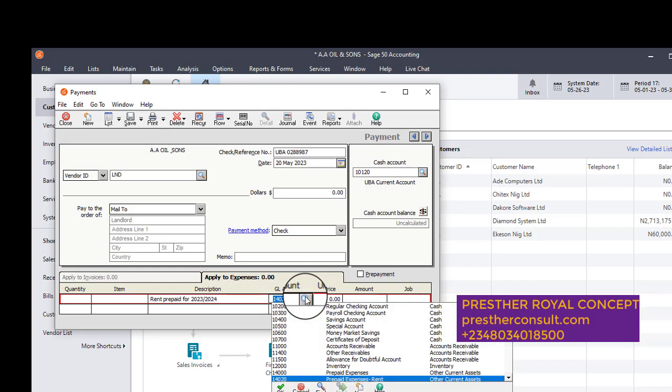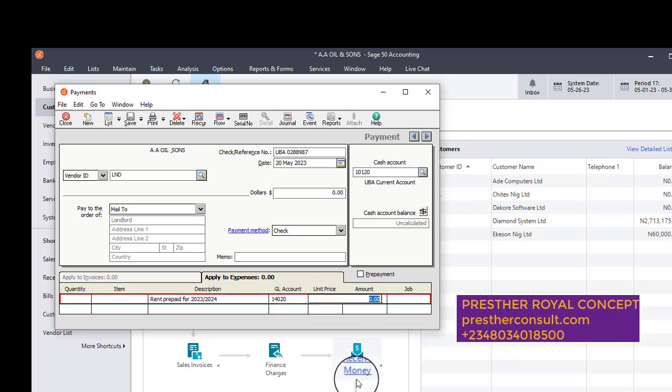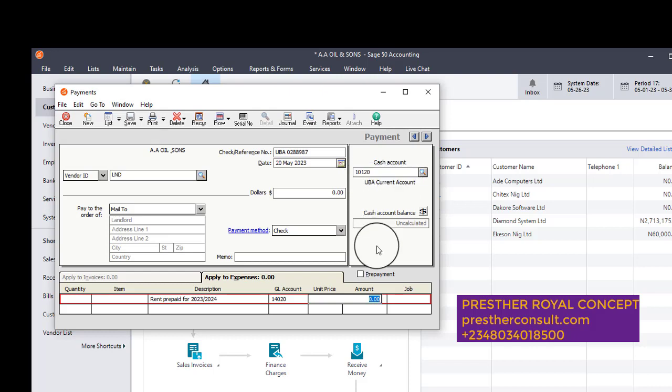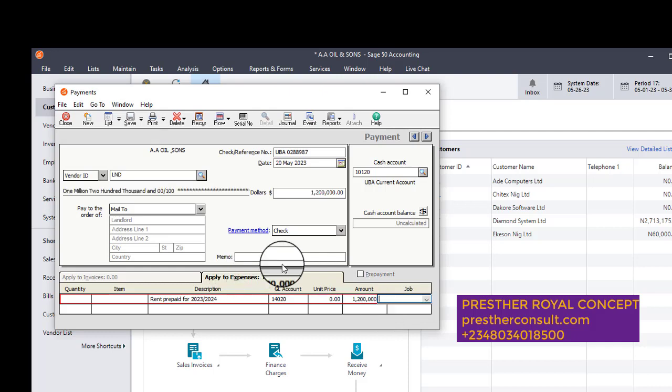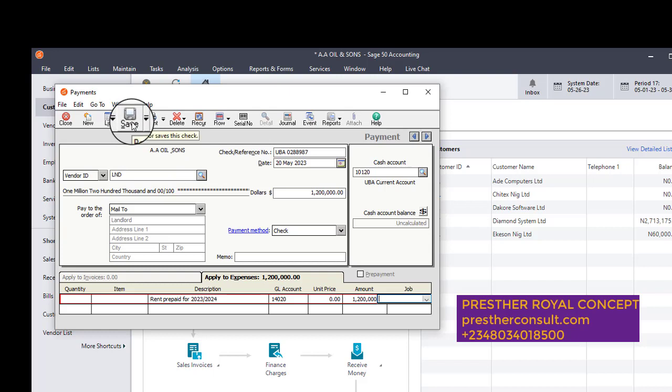The situation will now be posted like this. This account, which is an asset account, will be debited. This prepaid rent expense account will be debited, while this UBA cash account will be credited. That is the treatment. So I will enter the full amount: 1.2 million. Okay, so this is 1.2 million. It has been recorded. This is the first step. The first step is for you to post this to the landlord's account. Okay, so I will save.